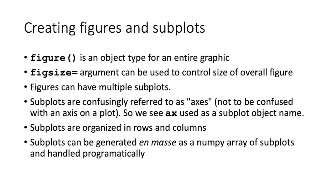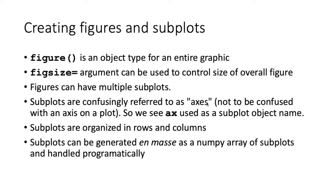We can control the overall size of the figure through a figsize equals argument when we instantiate the figure. The figures can have multiple subplots, which are referred to as axes. This is a bit confusing because I tend to think of the axes as being the x and y-axis in a particular plot. But in this case, axes are a term to refer to the subplots themselves.